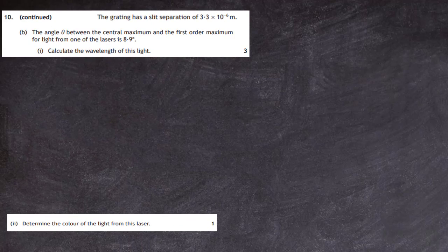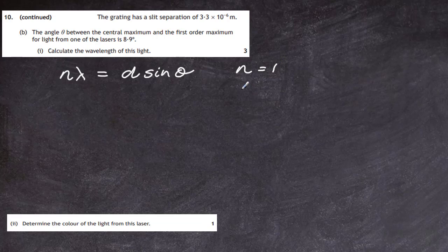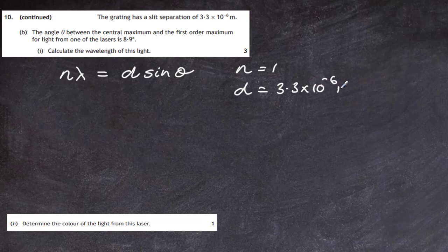Question 10, part B. The angle theta between the central maximum and the first order maximum for one of the lasers is 8.9 degrees. We need to calculate the wavelength of this light. Using the diffraction grating equation nλ = d sin θ, with n = 1 and d = 3.3 × 10⁻⁶ metres as given — so we don't need to calculate d from lines per millimetre this time.